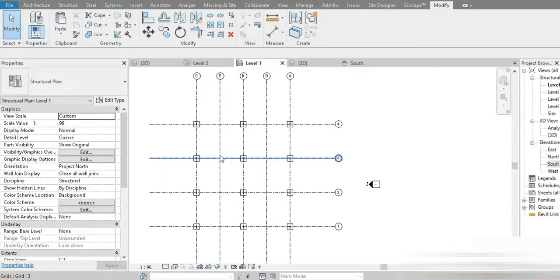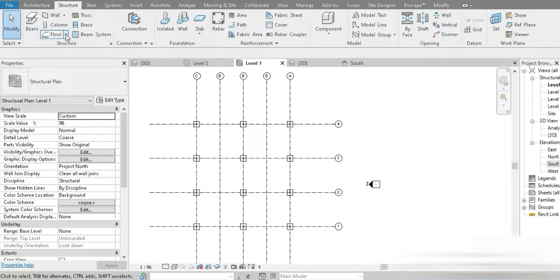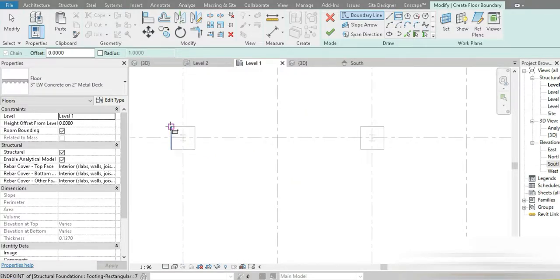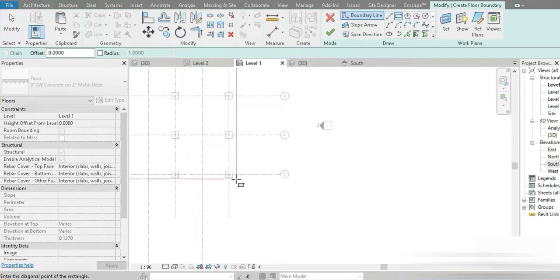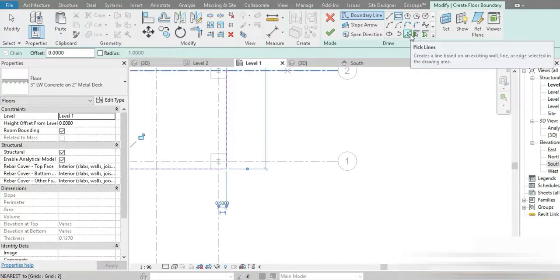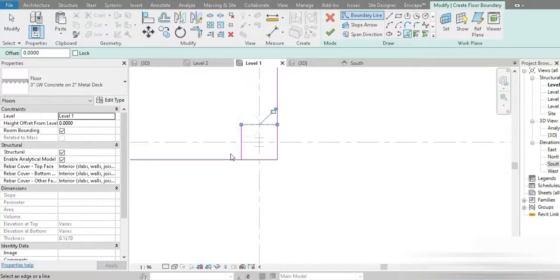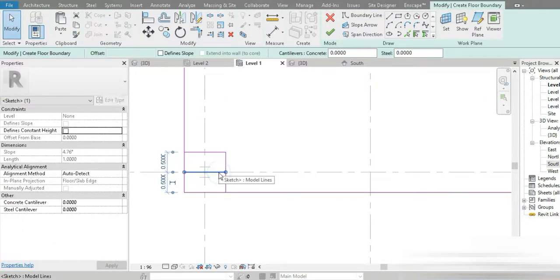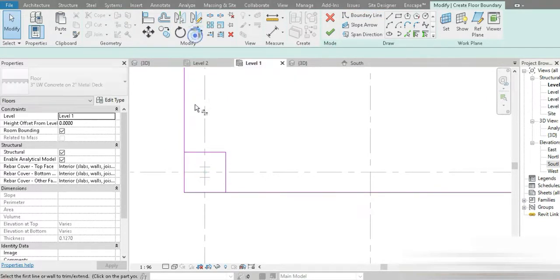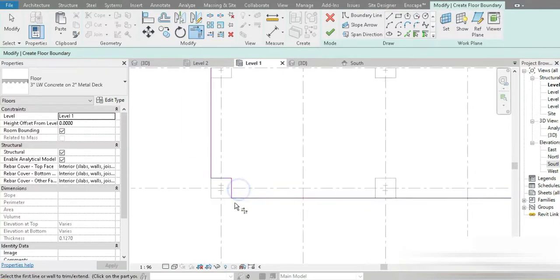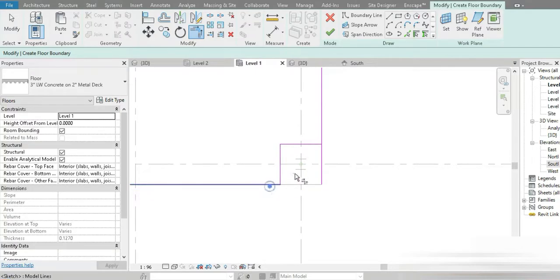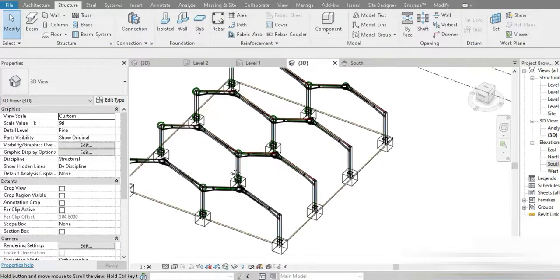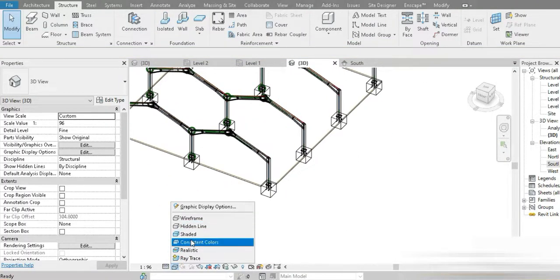Let's go to Level 1 and make our initial floor. Go to Structure, Structural Floors, Rectangle, and paste it from this point to this point. Use Pickup Lines to paste it. Let's use Trim and Extend: one and two, one and two. This is our main floor — you can complete the tracing around columns yourselves later, since they cannot overlap.